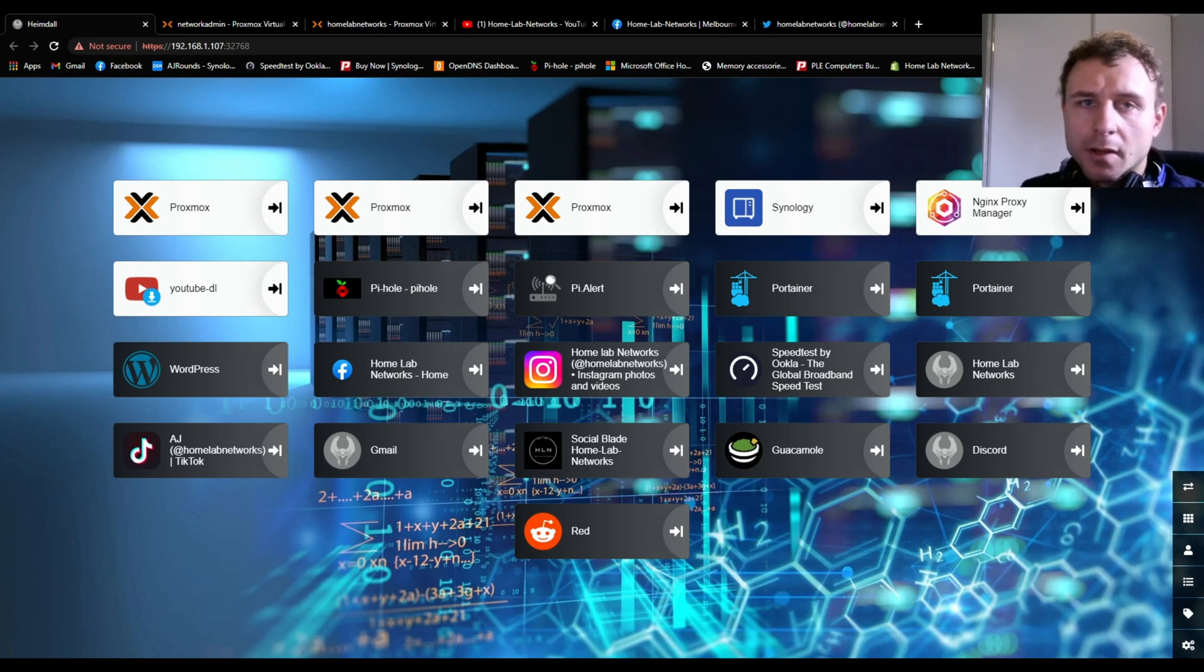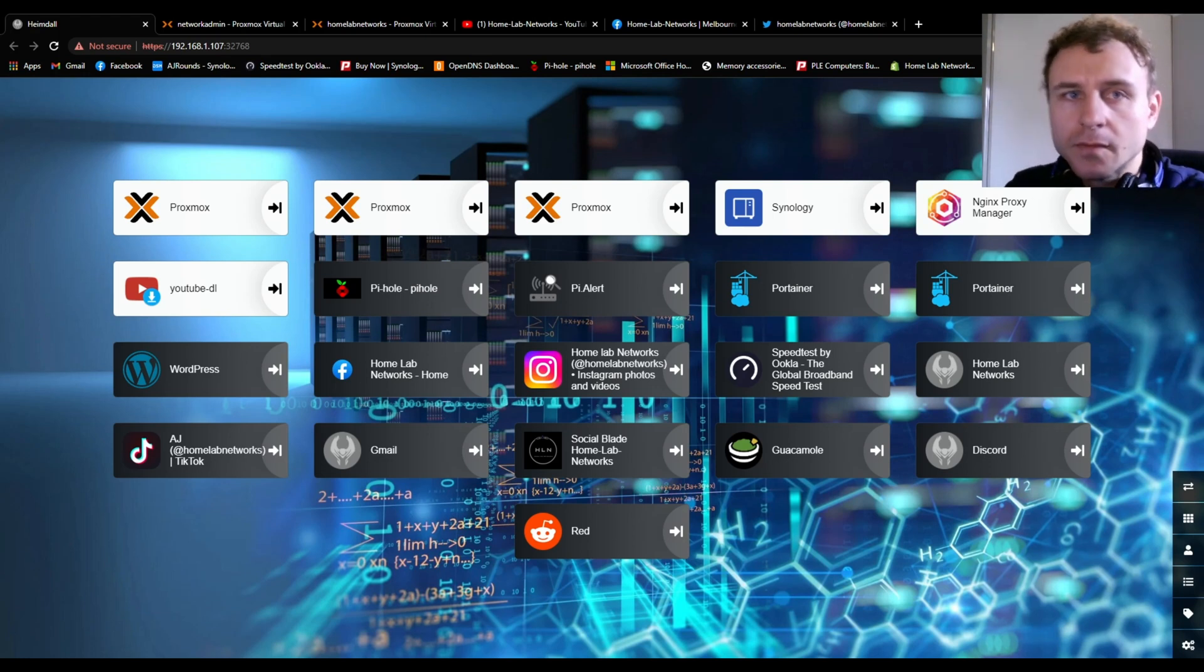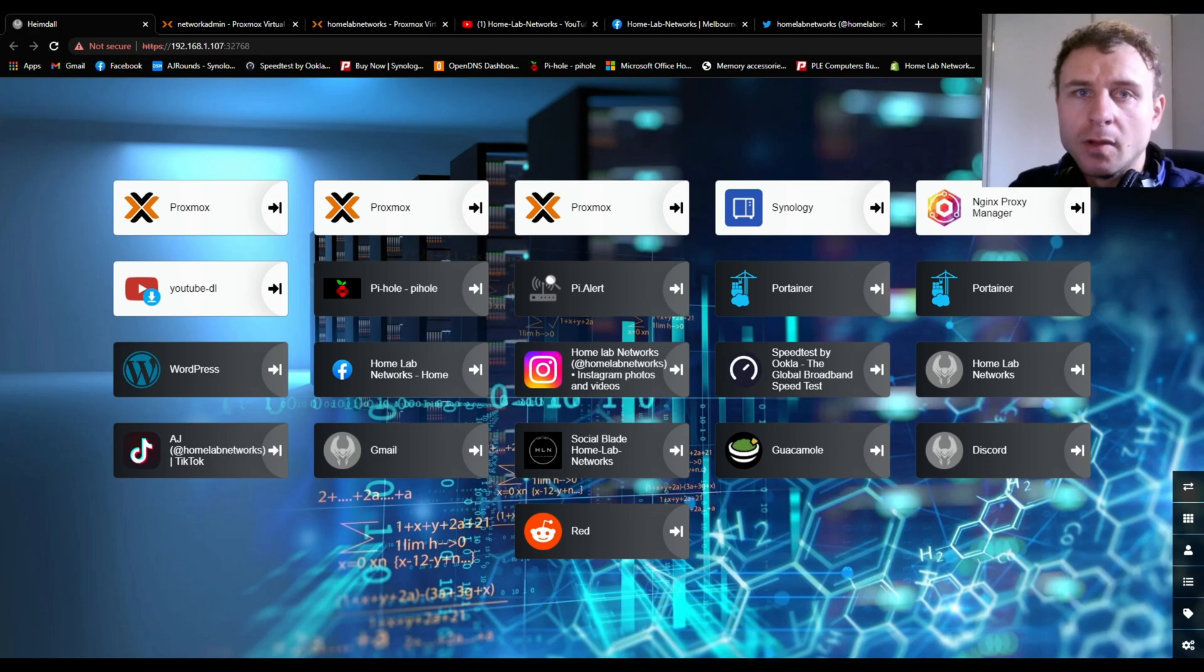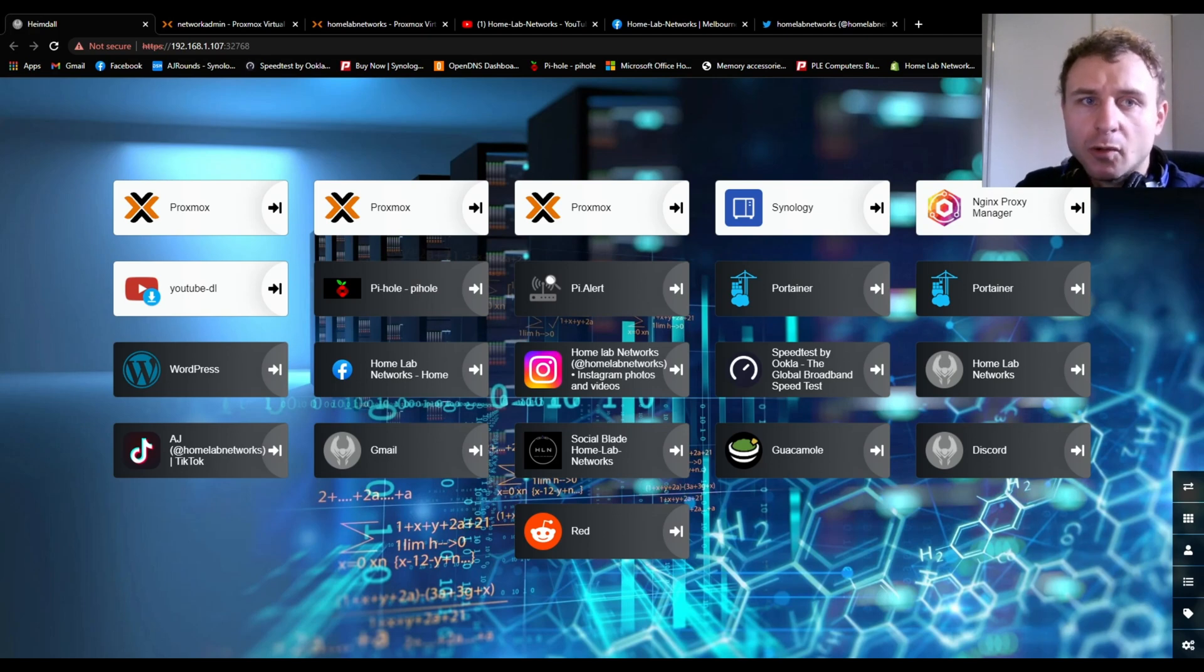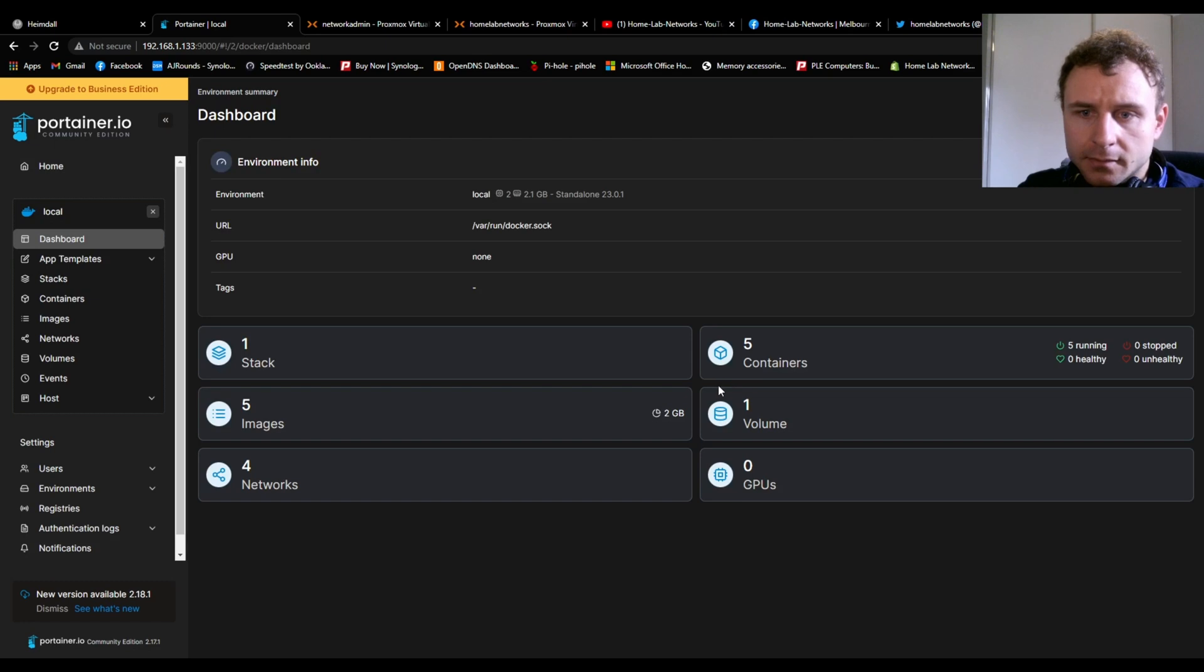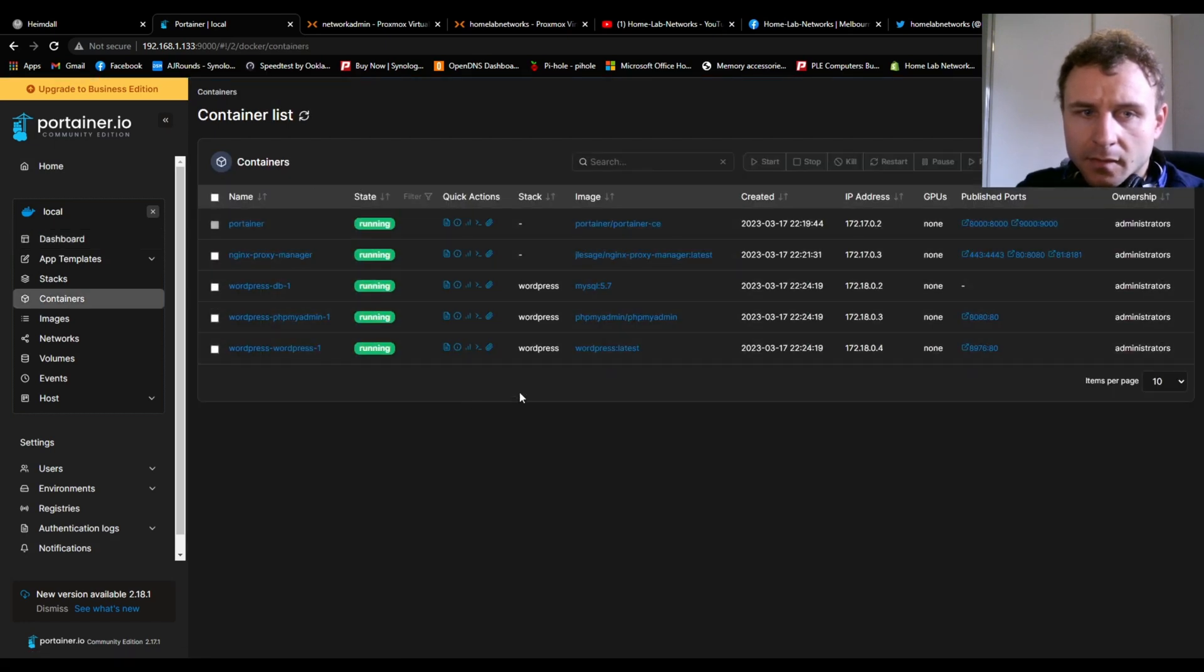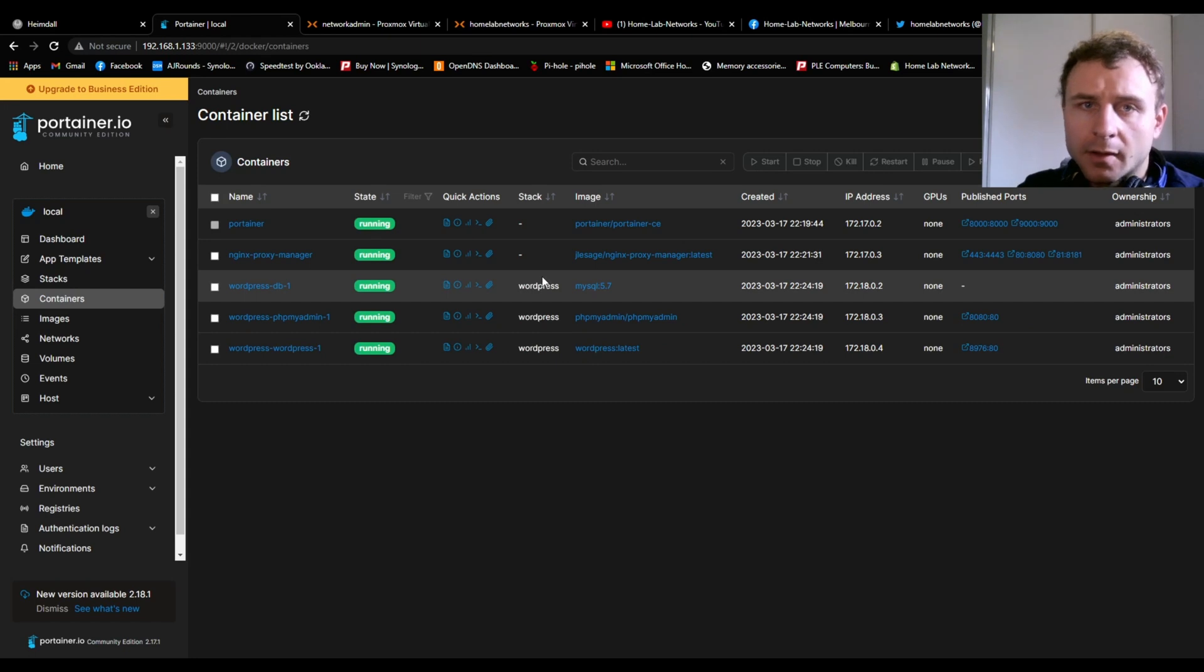You need Portainer to install this. If you don't have that installed, I'll have a video linked up here so you can watch it and install Portainer yourself. Once Portainer is installed, click on Local Containers. This is where all your containers are installed and you can see if they are running.